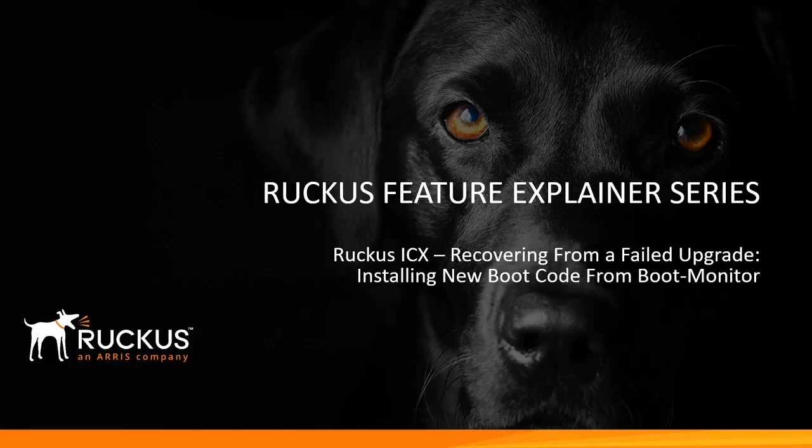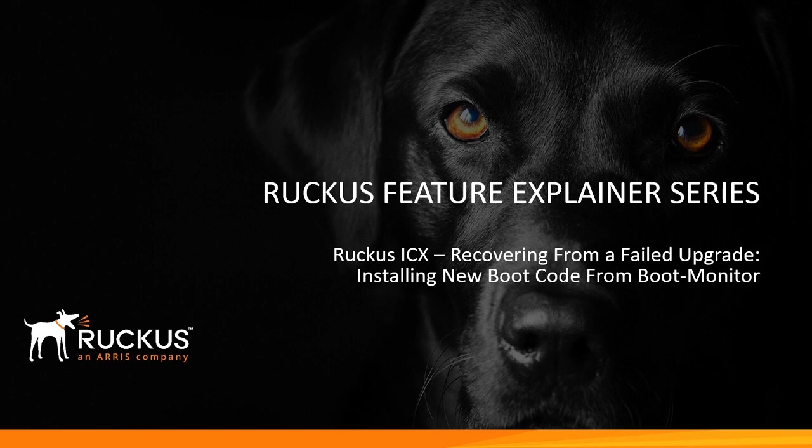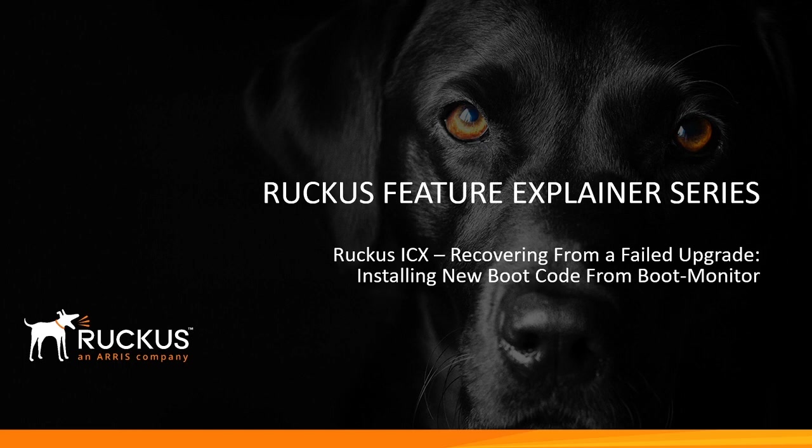Hi, welcome back to the Ruckus Feature Explainer series. Today we're going to look at how to recover a Ruckus ICX from a failed upgrade. So let's say someone has tried to upgrade from 8061 straight to 8090 and they didn't bother to read the release notes and they just did the code without doing the boot code and without doing a manifest and reloaded, and you've got yourself into a rolling reload. Basically, you've turned it into a brick.